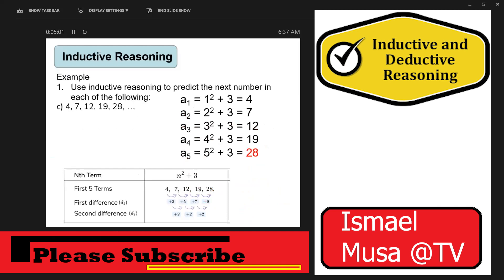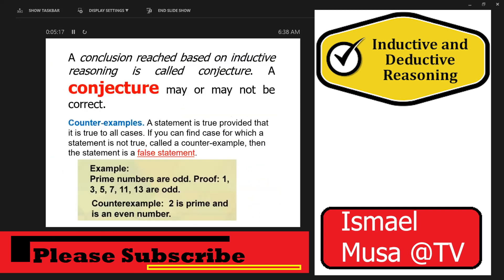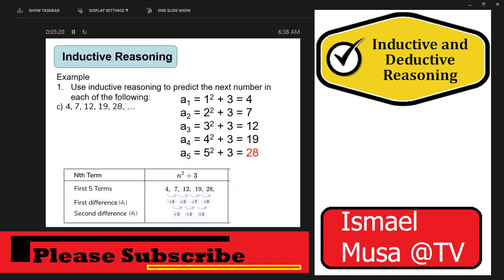For the third sequence: 4, 7, 12, 19, 28. The pattern has already been shown, and the conjecture is n squared plus 3, where n is an element of the natural numbers. Sometimes it would be tiresome getting each number one by one, until we exhaust them all.